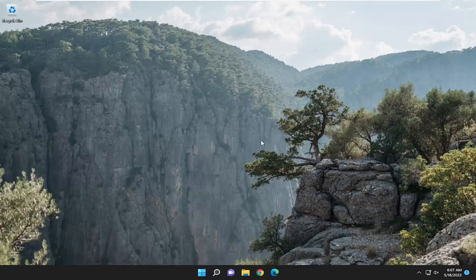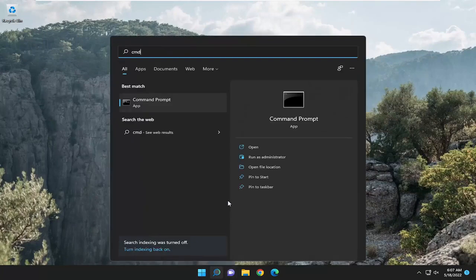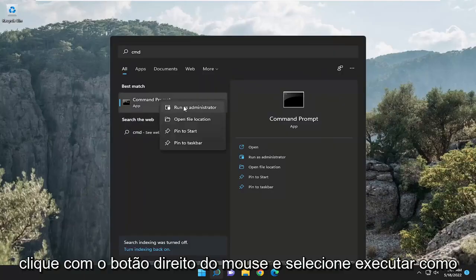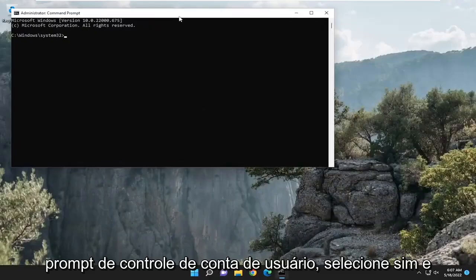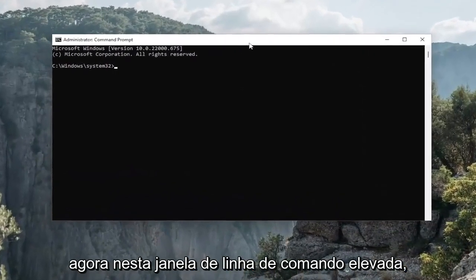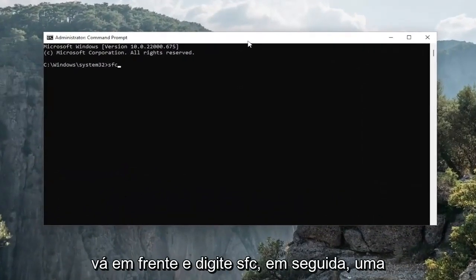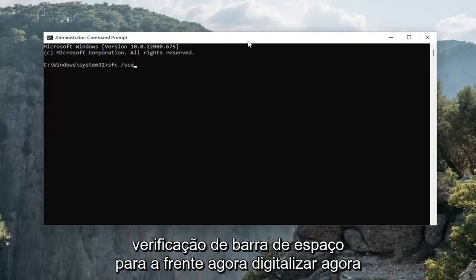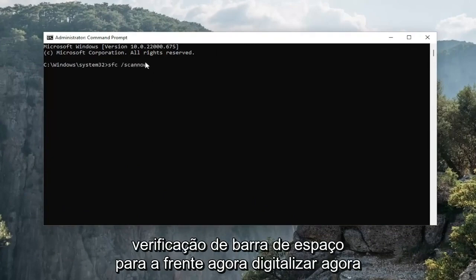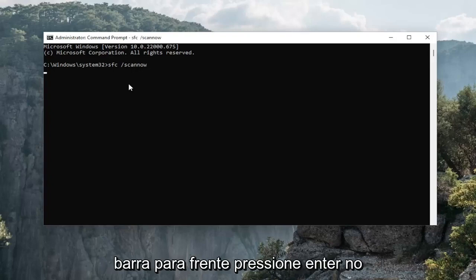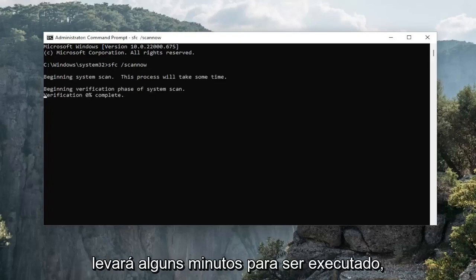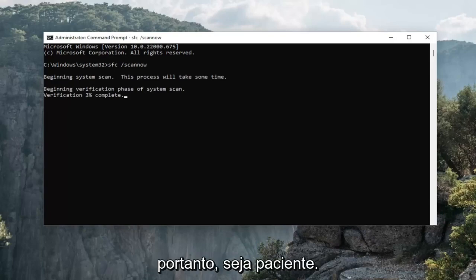One final thing we can do: open up the search menu, type in CMD. Best results should come back as Command Prompt. Right-click on that and select Run as Administrator. If you receive a User Account Control prompt, select Yes. Now in this elevated command line window, type in SFC then a space forward slash scannow — scannow should all be one word attached to that forward slash. Hit Enter on the keyboard to begin the system scan. This will take a couple of minutes to run, so please be patient.